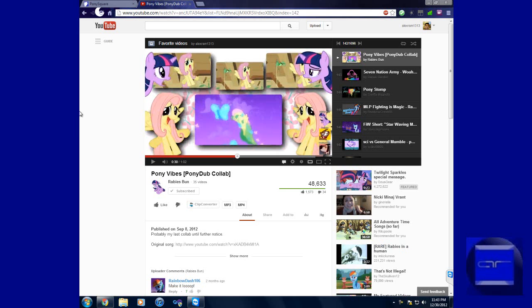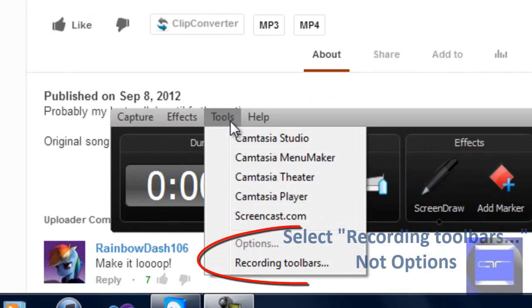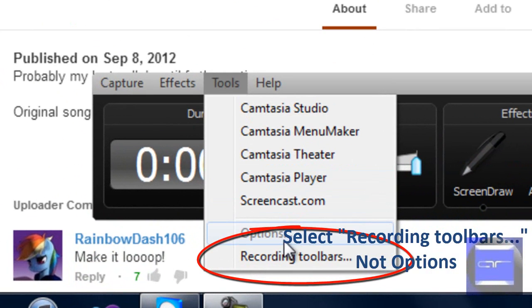It's called Screen Draw and its name is its feature. First, let's go into our Camtasia Studio window. Go into Tools, then go into Options. I can't select Options right now because I am recording, but a dialog will come up asking about the toolbars.